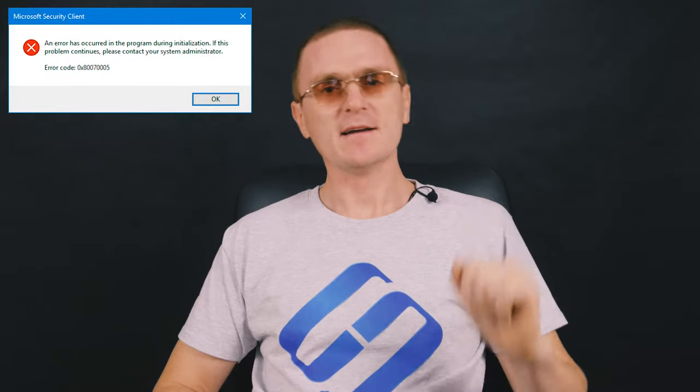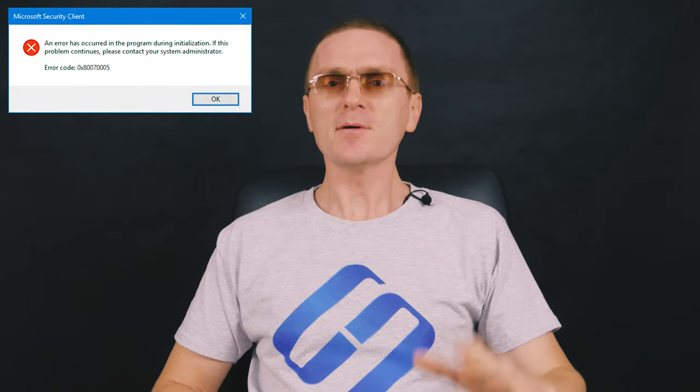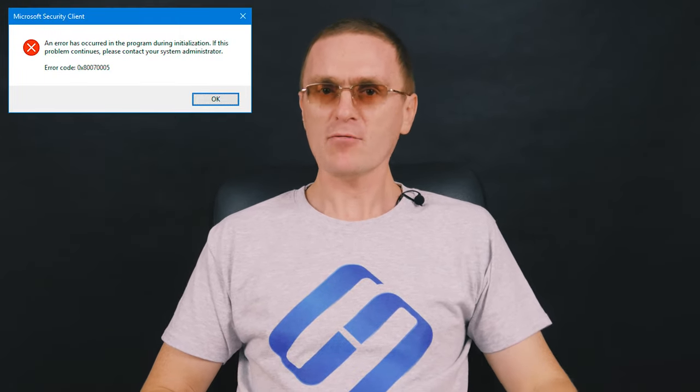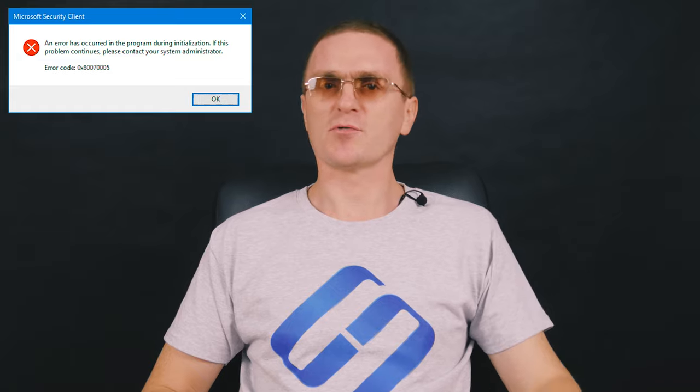Hello, everybody! In today's video, I'm going to show you how to fix another error in a Windows operating system.